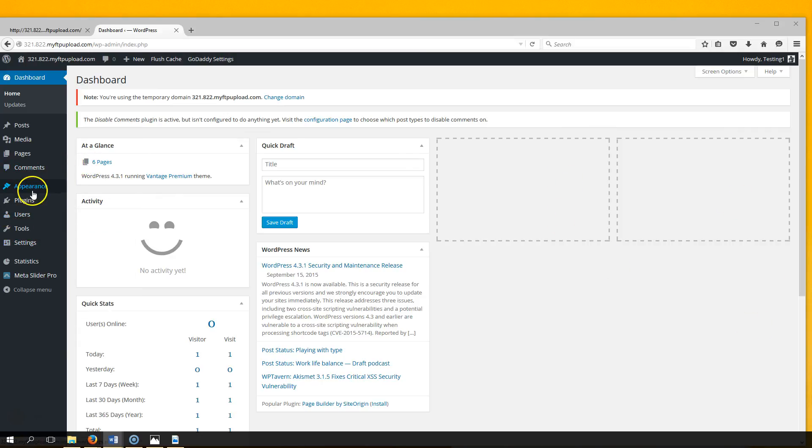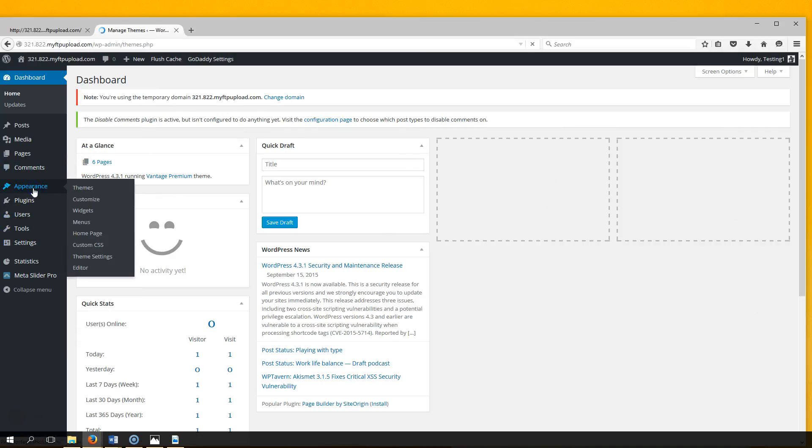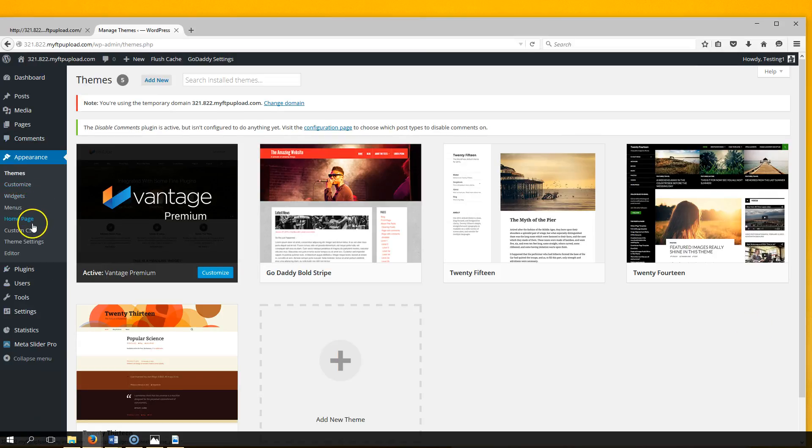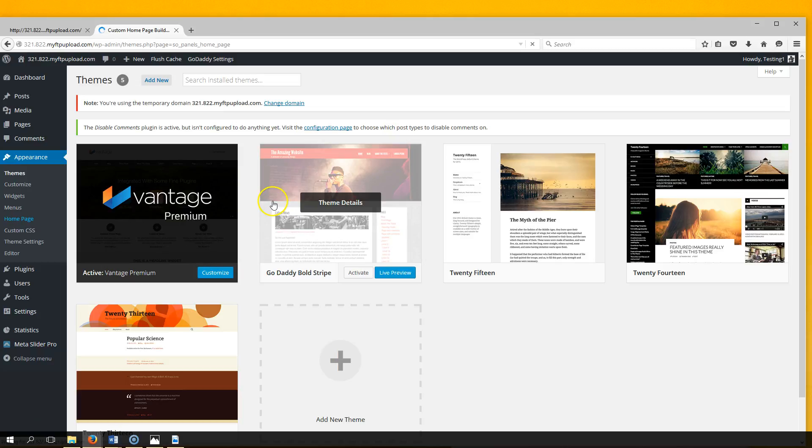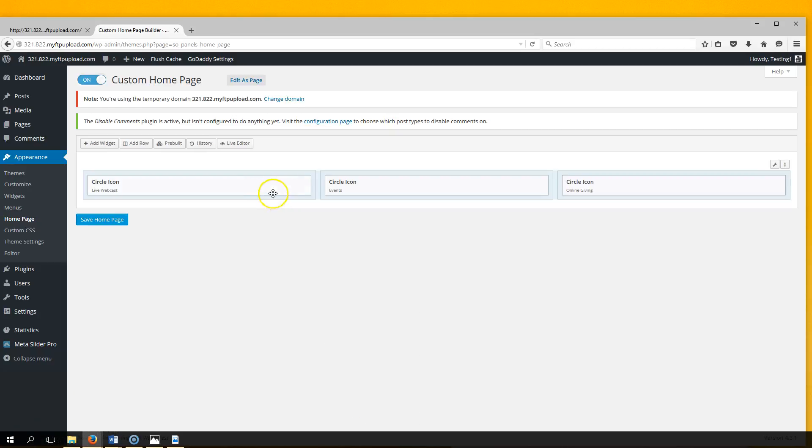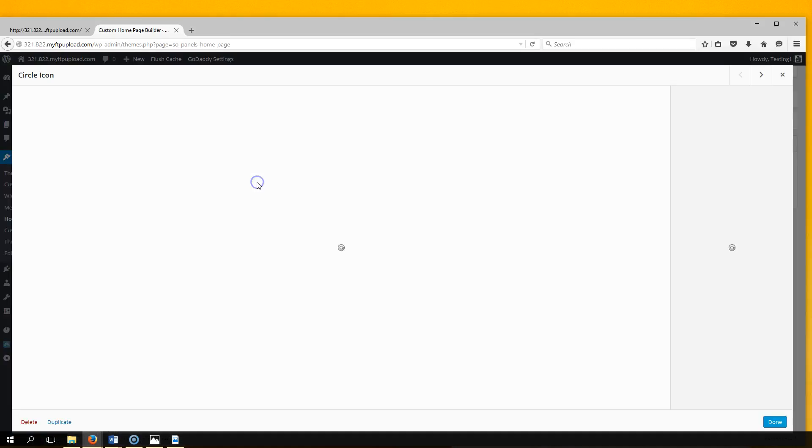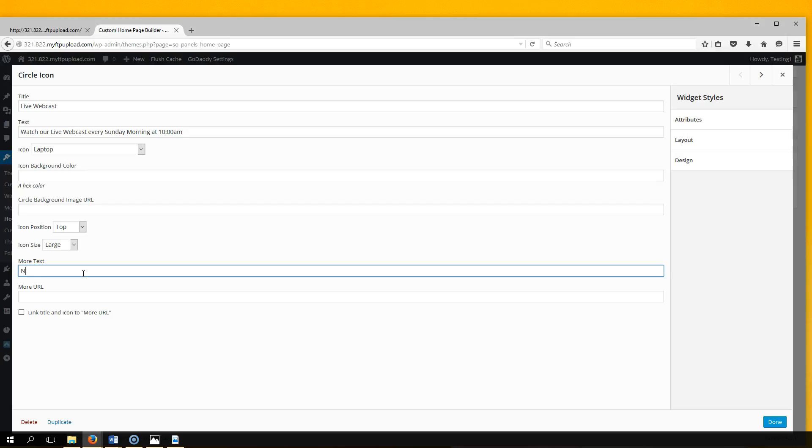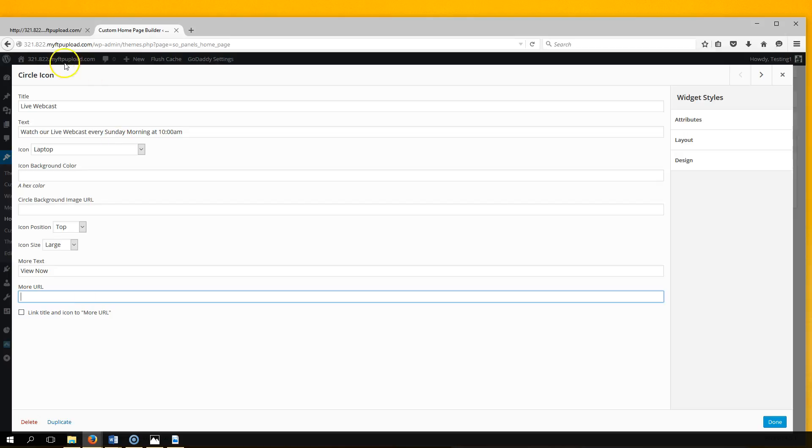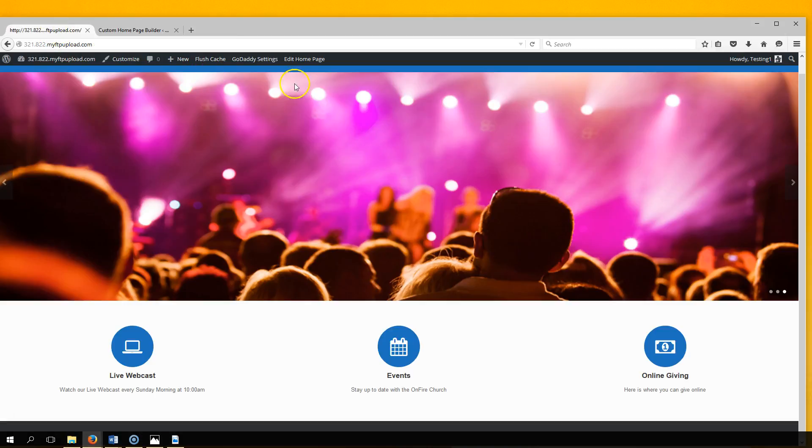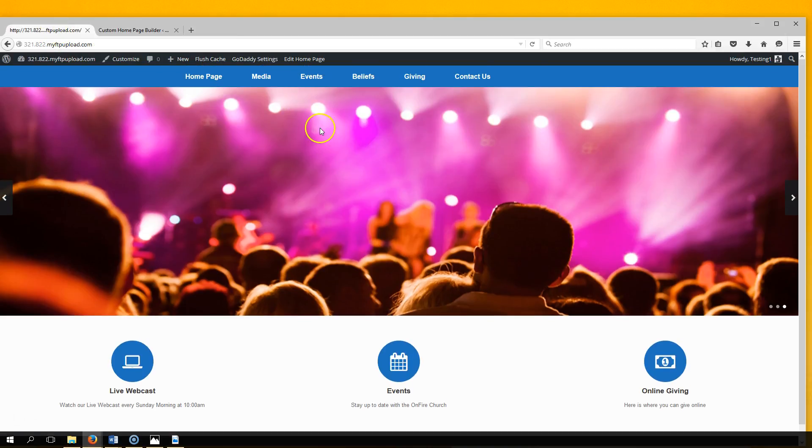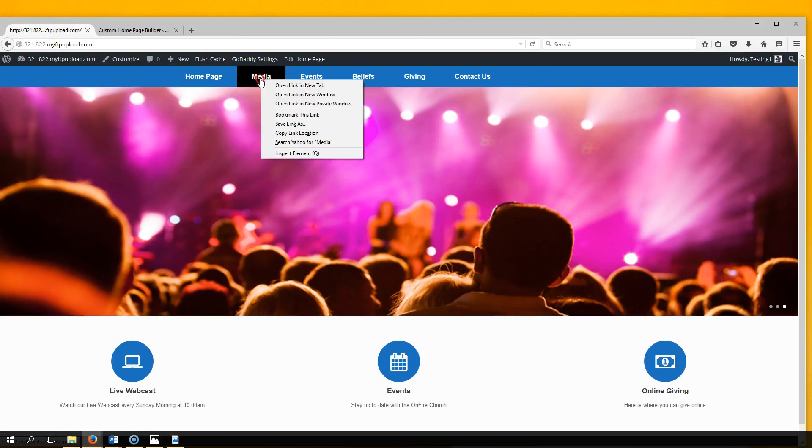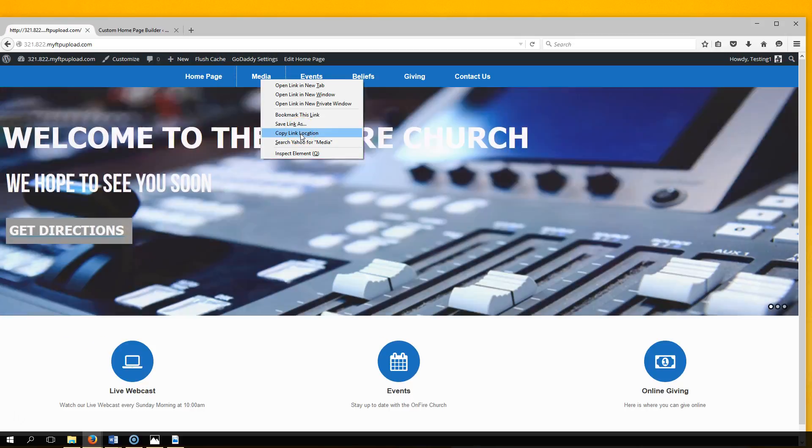Go to Appearance, Homepage, select Widget, edit More Text, and enter text. This is our live webcast, so let's put 'View Now.' Then the URL is going to take them to our media page, so let's get this URL - copy link location.